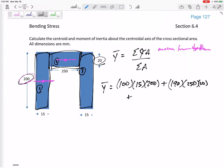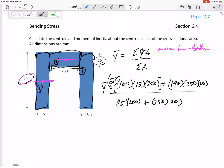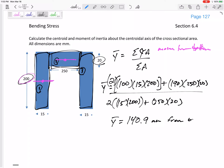Shape three is exactly the same as shape two, so I multiply it by two. The total area is 15×200 plus 250×20, and we have two of those second areas. The result is Y-bar equals 140.9mm, measured from the bottom.